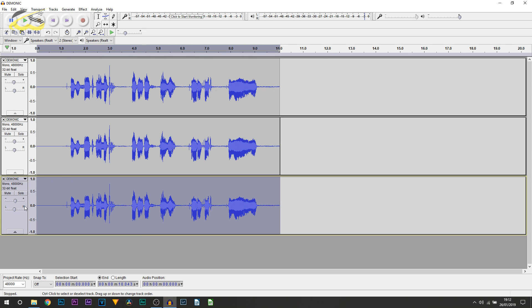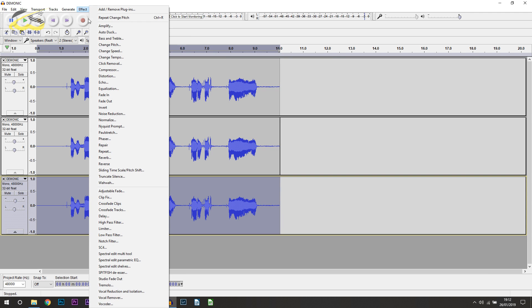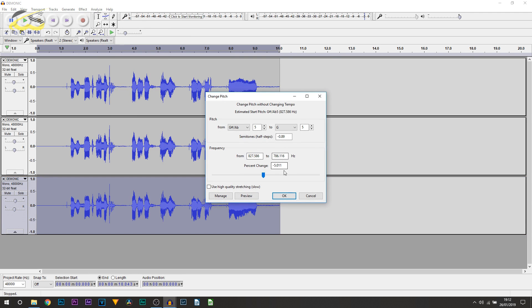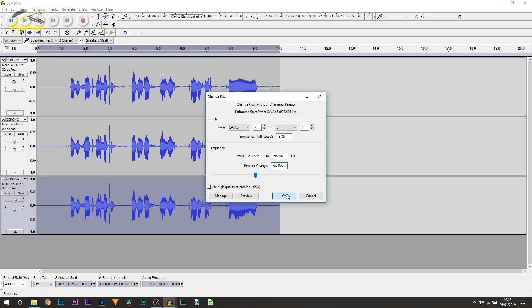We're then going to come to the bottom clip, selecting it all again, heading over to effect, change pitch. This time we're going to change this one to minus 20, and again select OK.